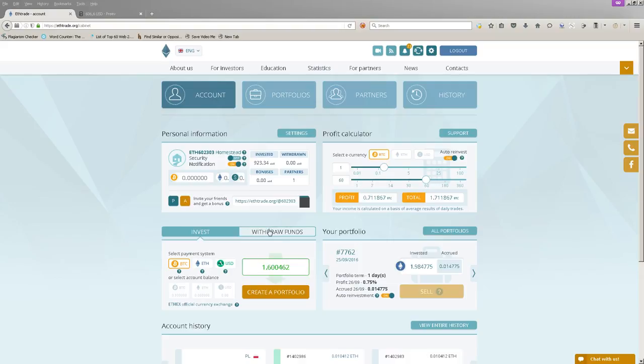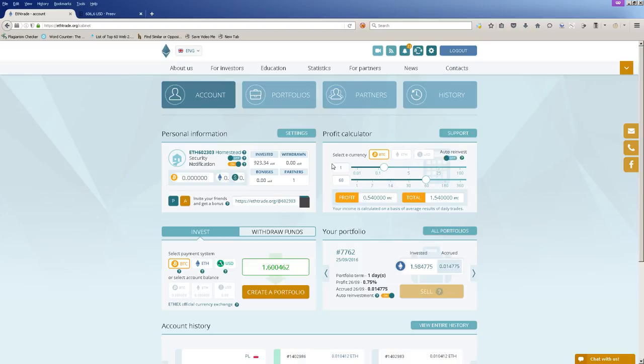What's up guys, today I'm gonna show you how to use the profit calculator at etrade.org. For this demonstration, I'm gonna use the e-currency called Bitcoin, which is the most common.